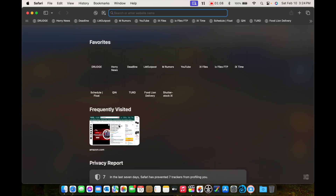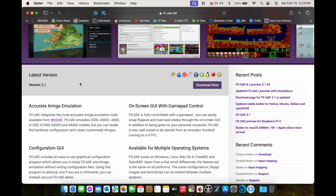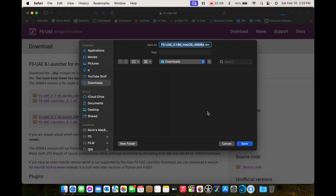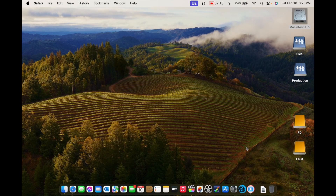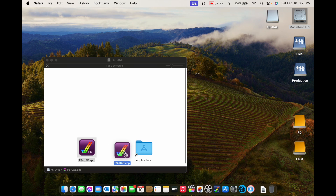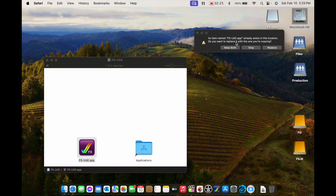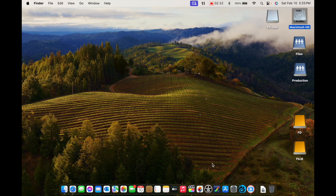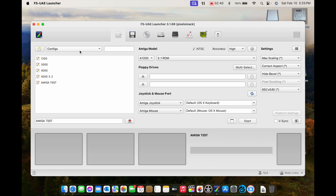So the first thing we're going to do is go to Google. Version 3.1 — that's actually newer than what I have. We're going to download the ARM version, just the standard FS-UAE — not the launcher, which is the cool arcade interface version. We'll minimize that and fire it up. This isn't Mac — great, look at this, just copy it over. It knows I already have it: replace it? Yes, replace it.